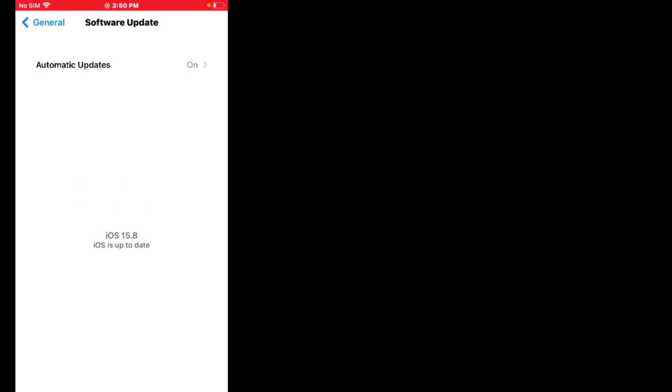If an update is pending, download and install the update and the problem is fixed. If solution number three is not working, now apply solution number four.